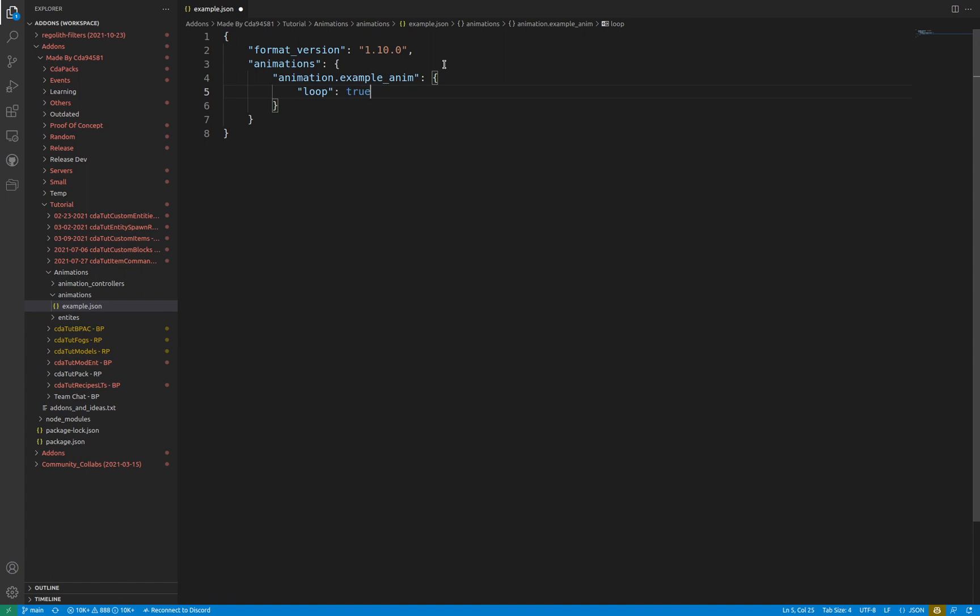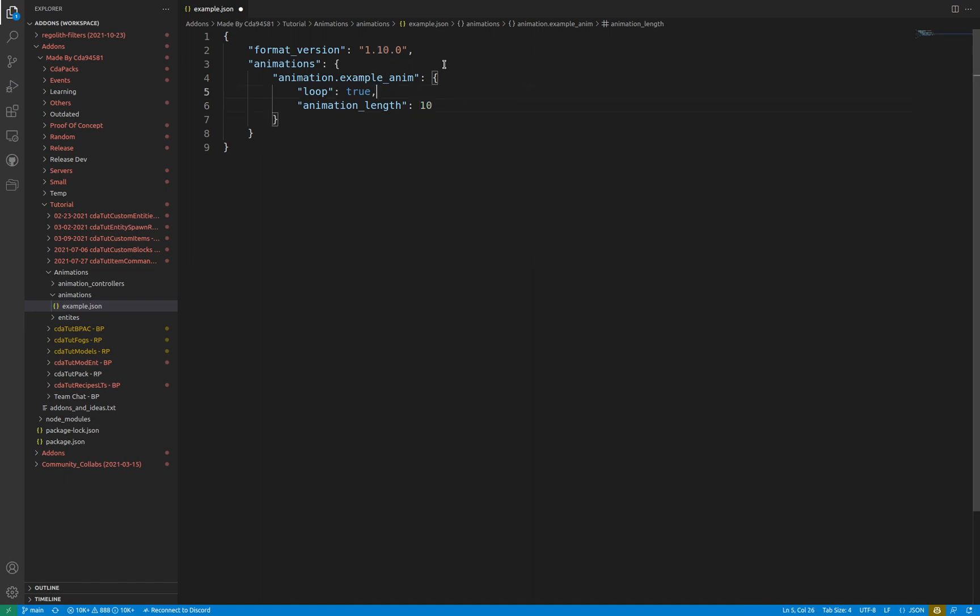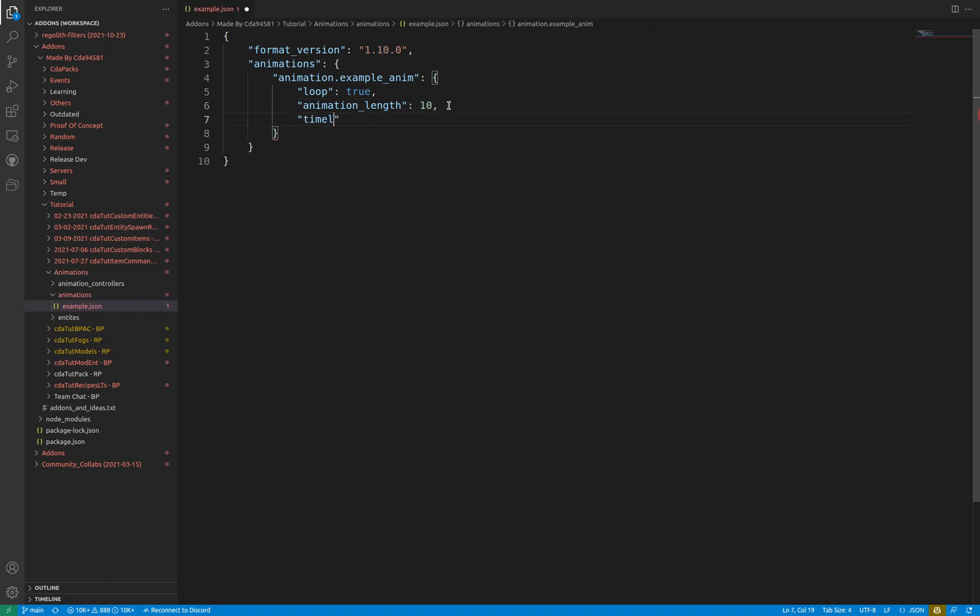Following that, animation_length lets the game know the length of the animation. All key frame times must be below this number. If loop has been specified to true, the amount of seconds between each time the animation will loop will be equal to the animation length value. The timeline object then specifies actions to do at each point in time. Within this object are arrays. The key of each array is equal to the time along the timeline in which to trigger the tasks inside the array.